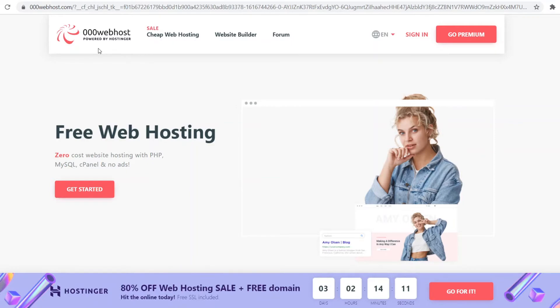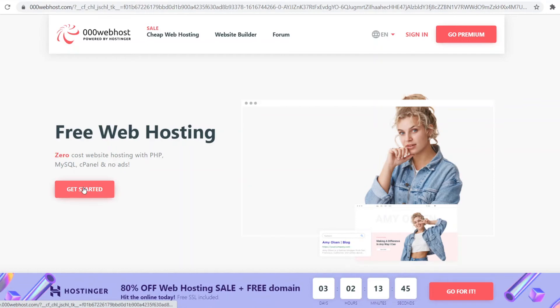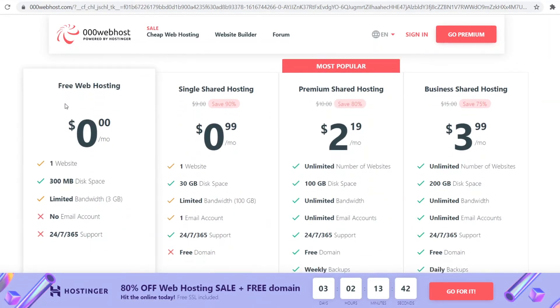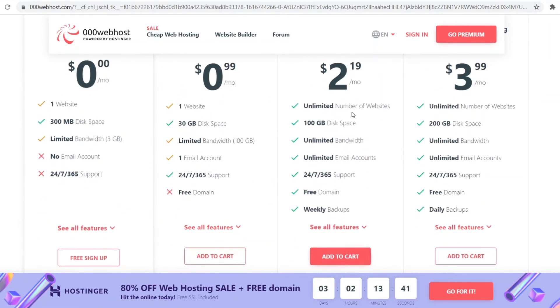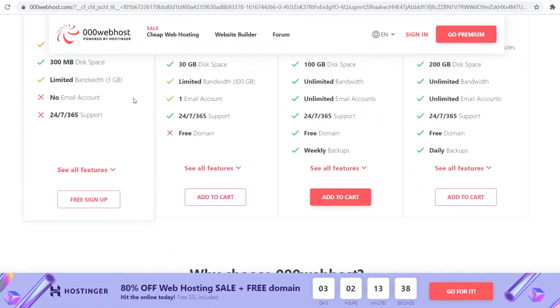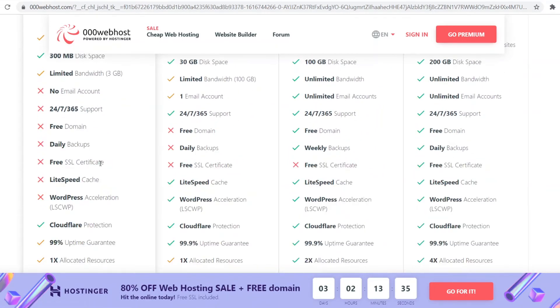Platform number two: 000webhost. This is an interesting one because it's powered by Hostinger. Hostinger is another hosting platform but it's paid and more advanced. What they've done is created a free one under the same company called 000webhost.com. You can get free web hosting—zero cost website hosting with PHP, MySQL, cPanel and no ads. If you click on get started, you can see the free web hosting plan. They do have upgrades which are still really cheap. Let's take a look at the features.